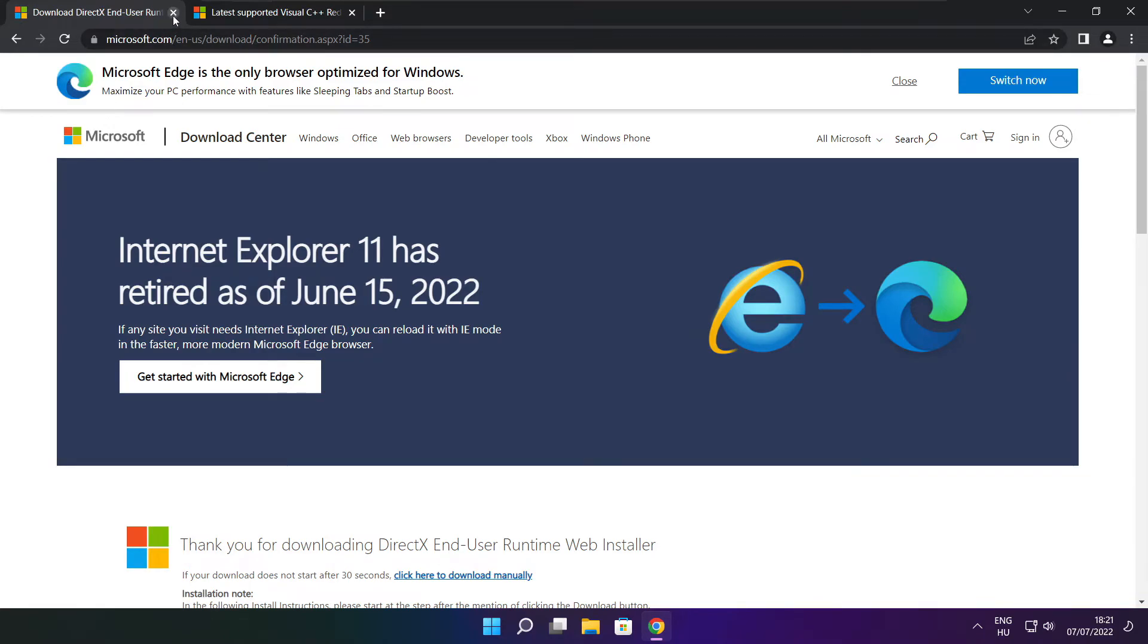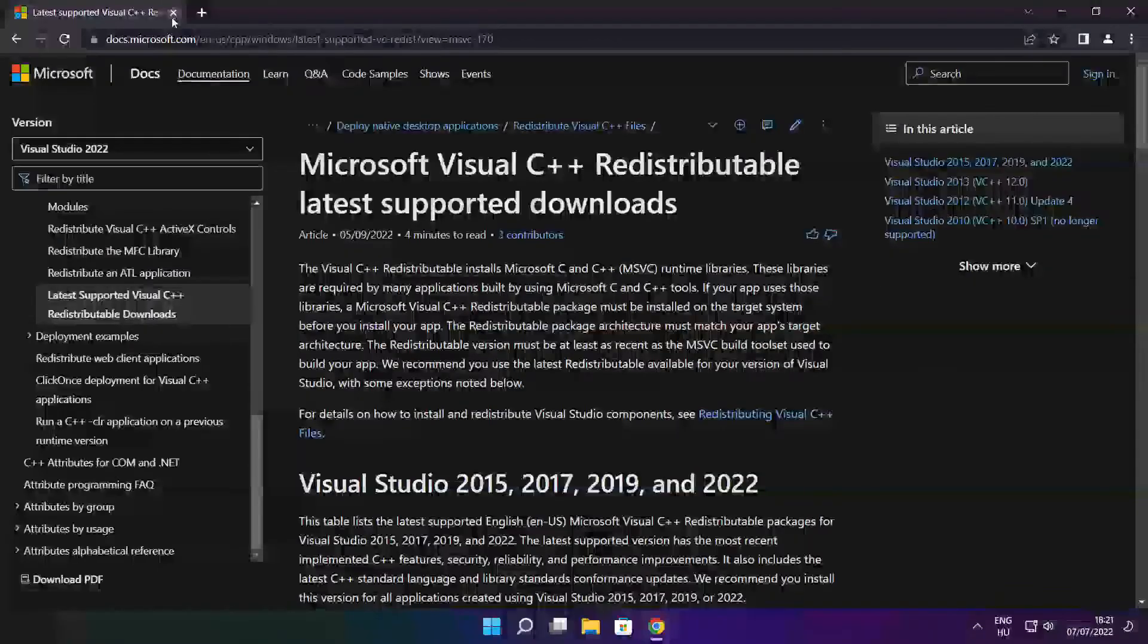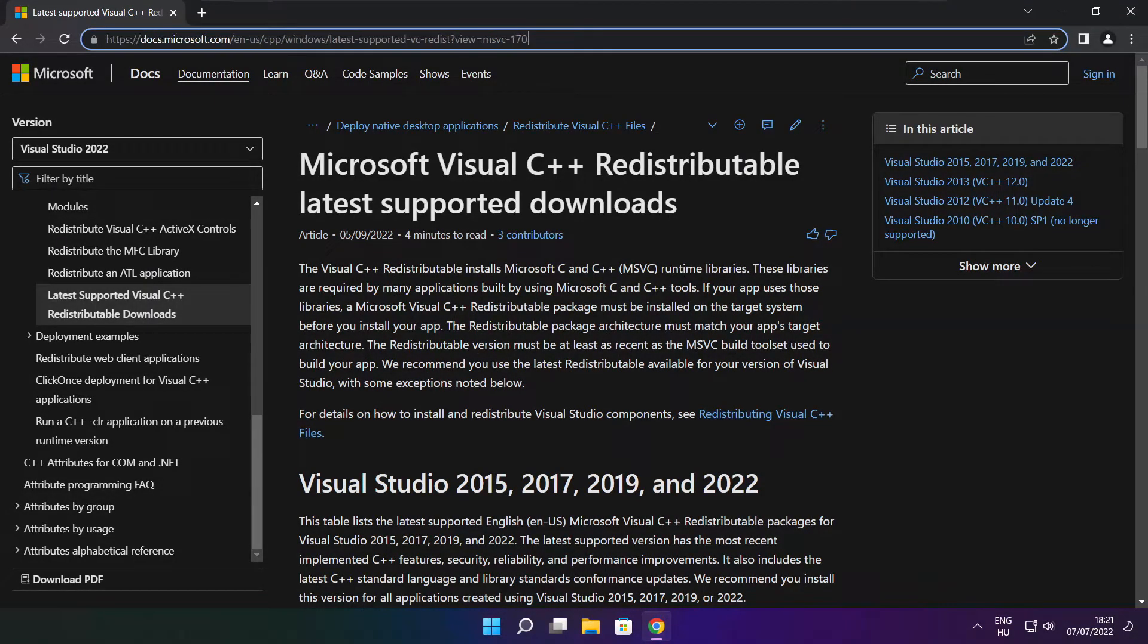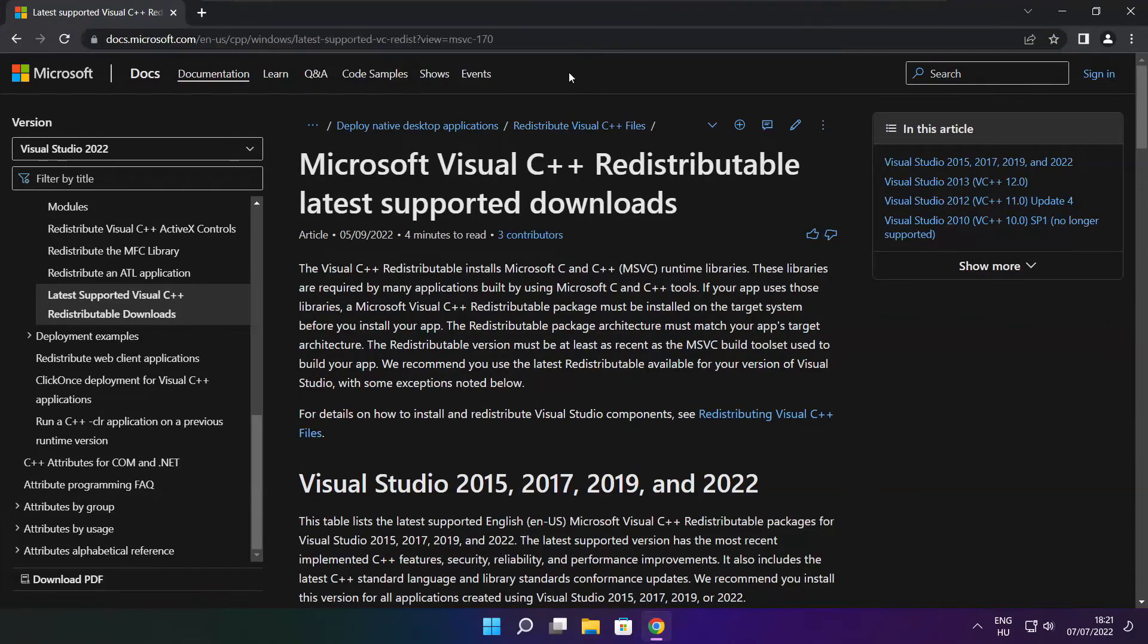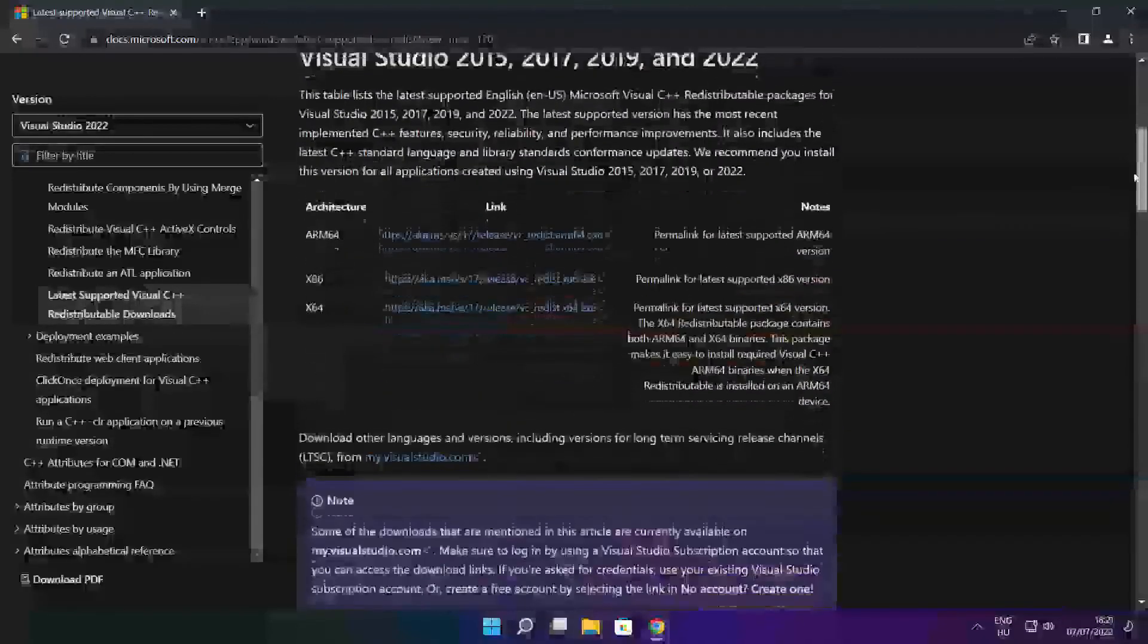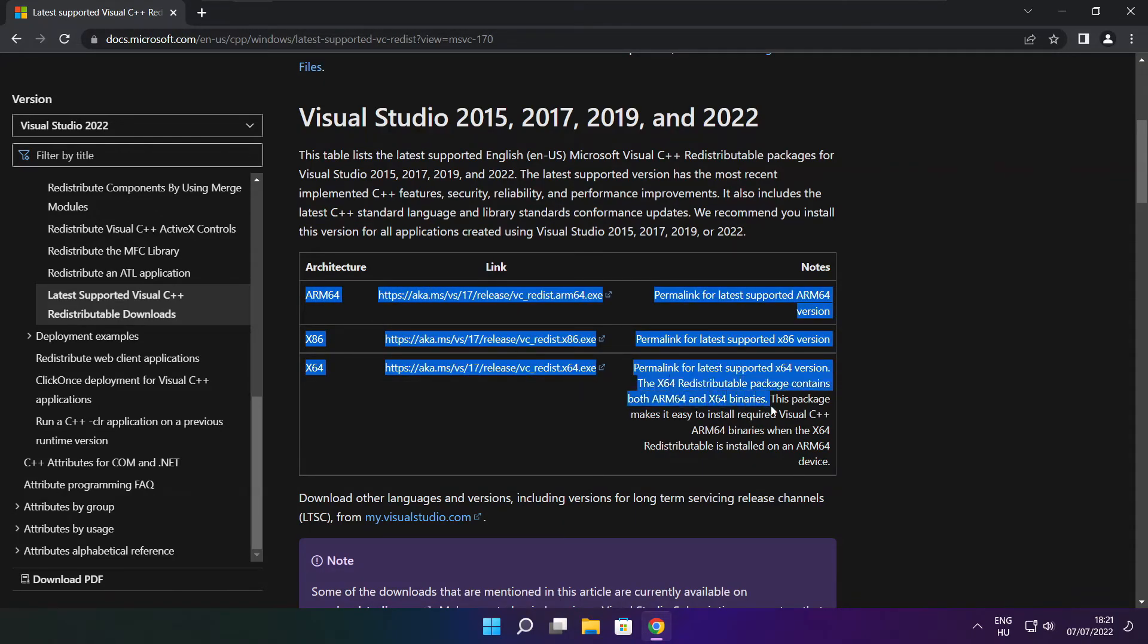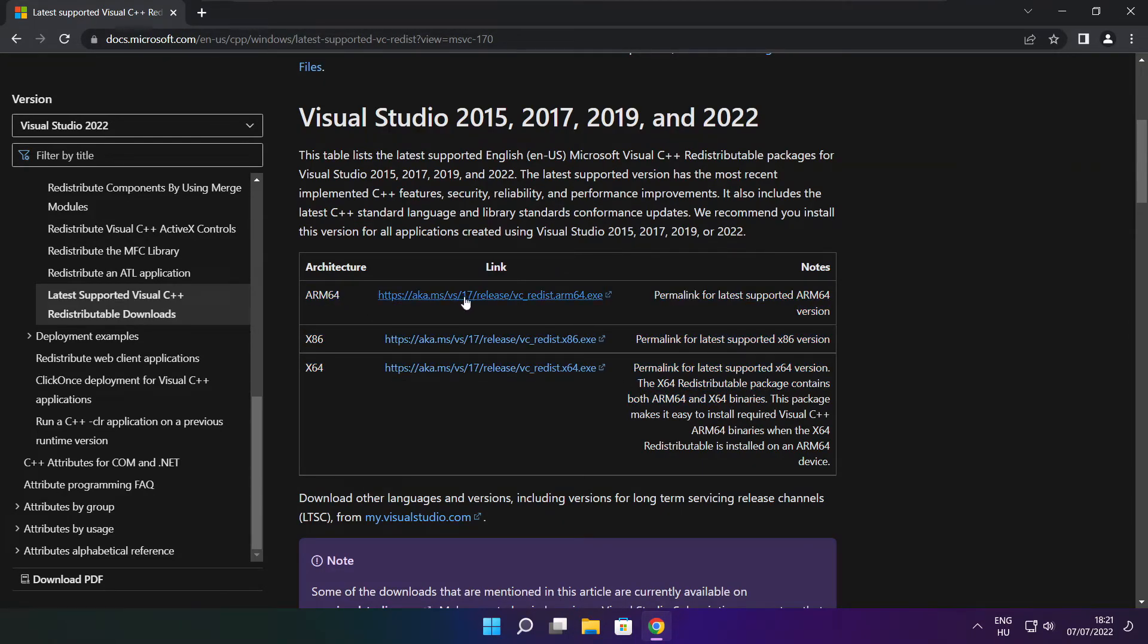Close the DirectX website. Go to the website link in the description and download the three files.